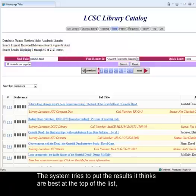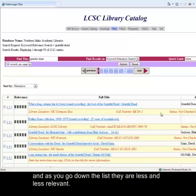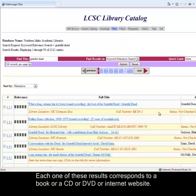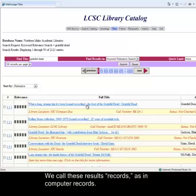The system tries to put the results it thinks are best at the top of the list, and as you go down the list they are less and less relevant. Each one of these results corresponds to a book, a CD, DVD, or internet website. We call these results records, as in computer records.